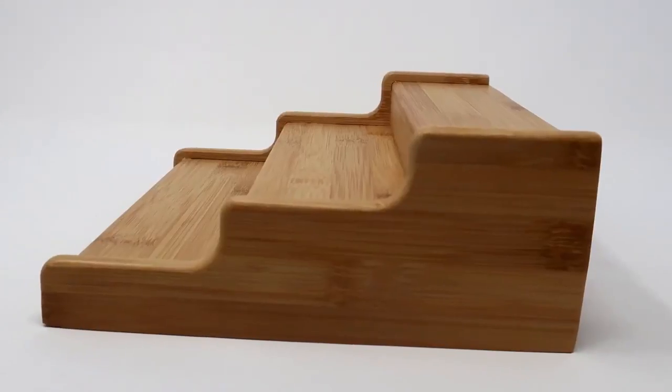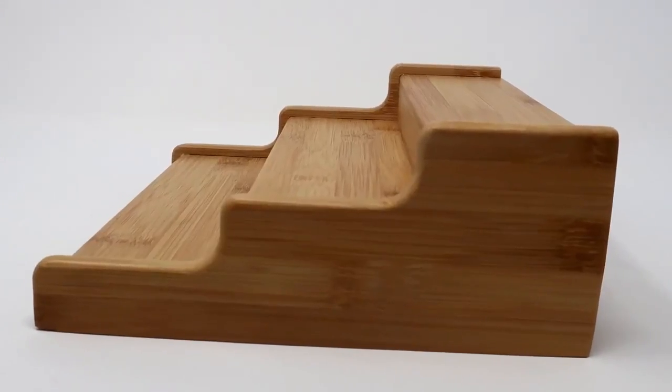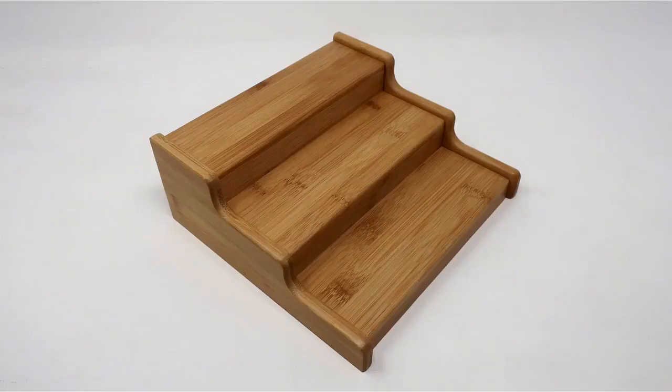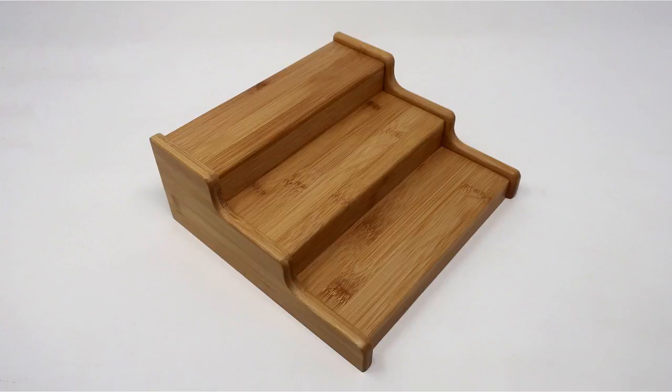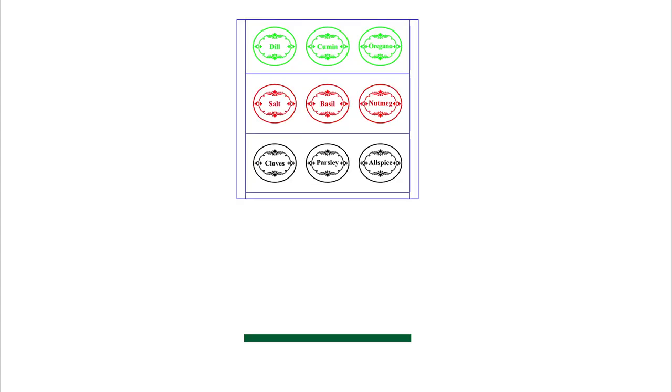In this hack we'll show you how to laser process an object on up to 16 different levels all in a single job. For our example we'll be engraving on each of the three levels of this bamboo spice rack.